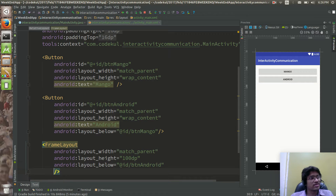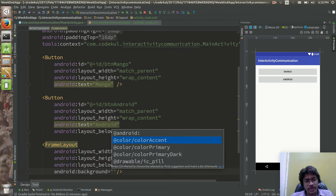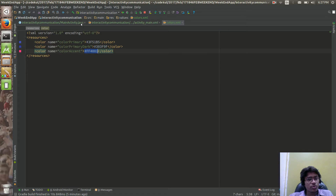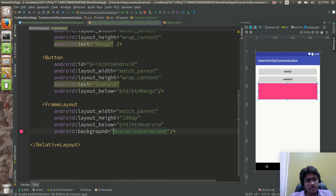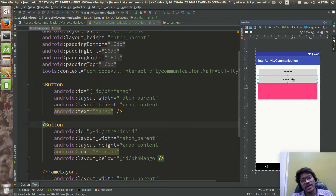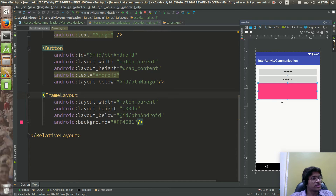I'm going to make it a little bit colorful, so I'll set the background color. Some value is going to come here. When I click on mango or android, it should take me to the next activity. The intention of this pink color frame layout we will discuss later.